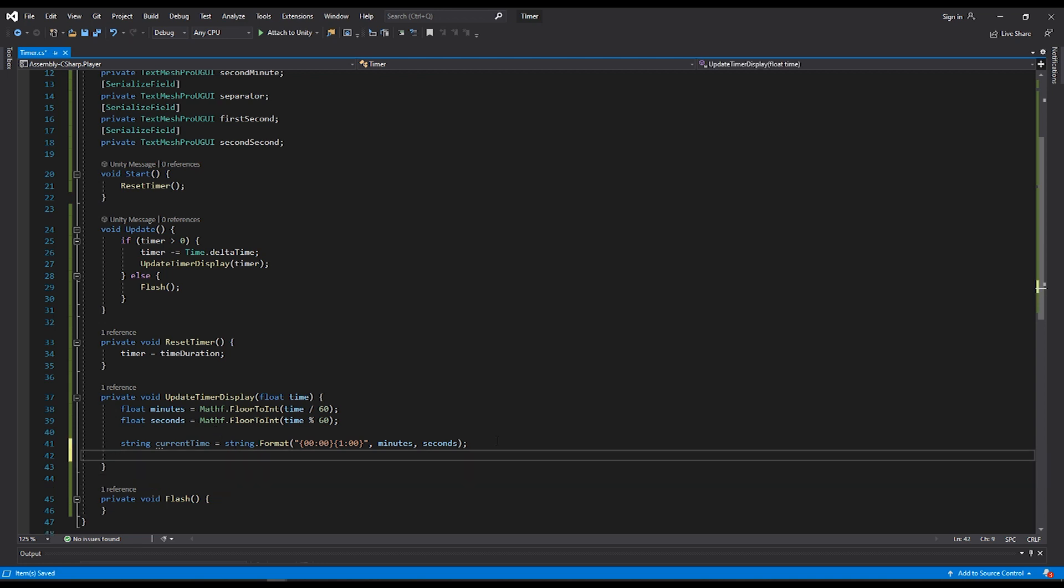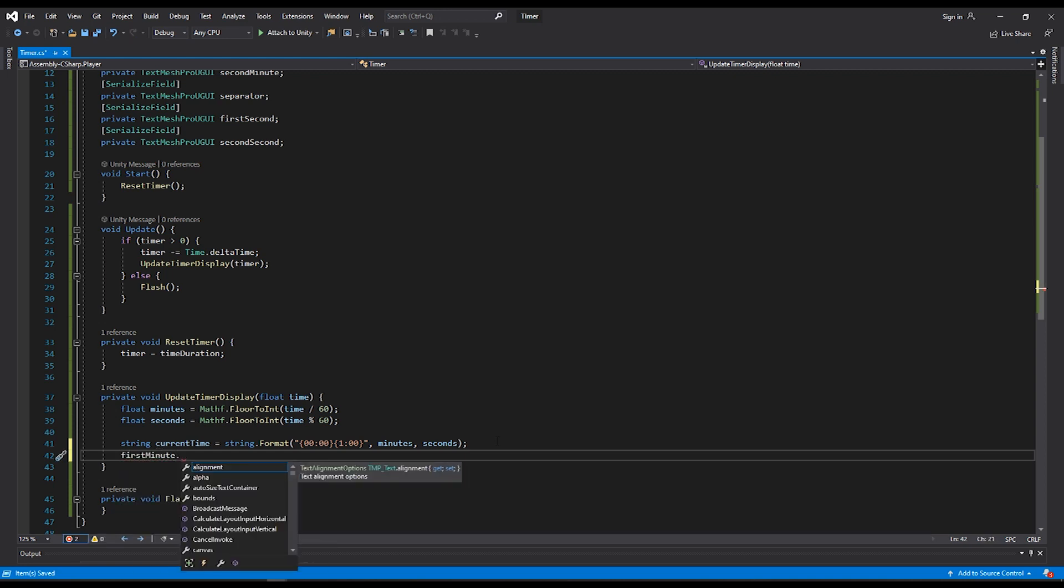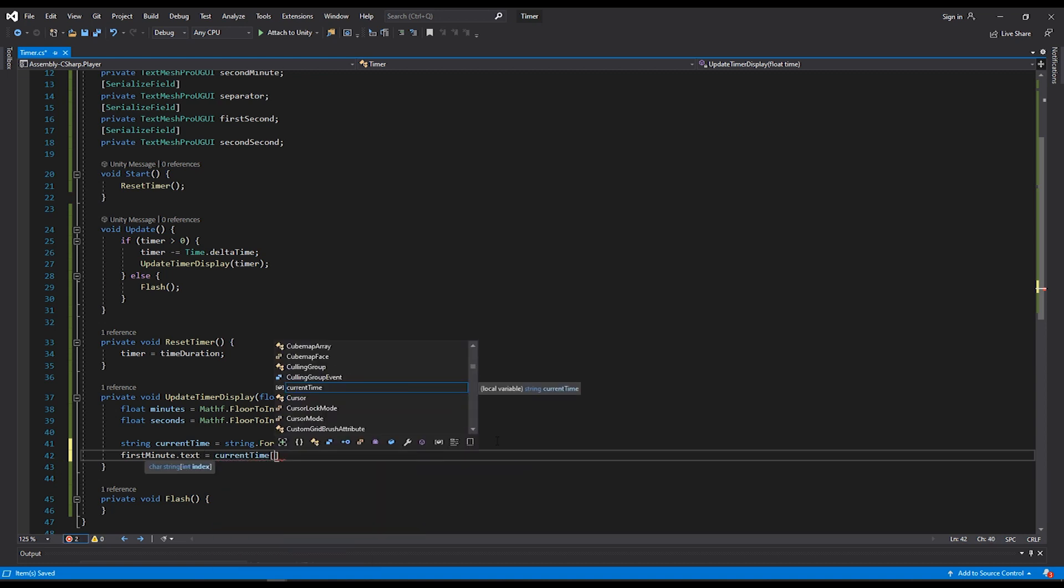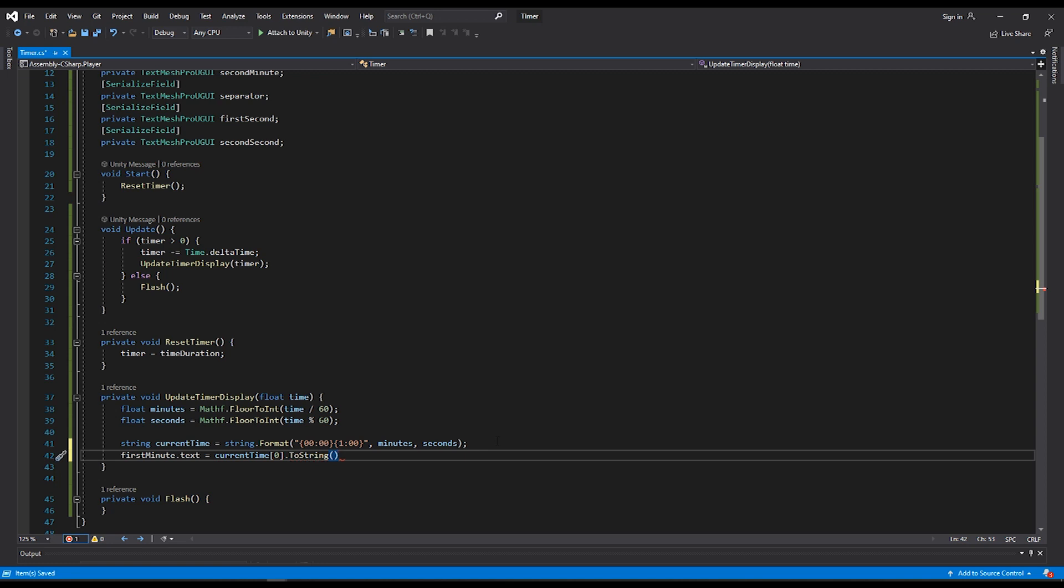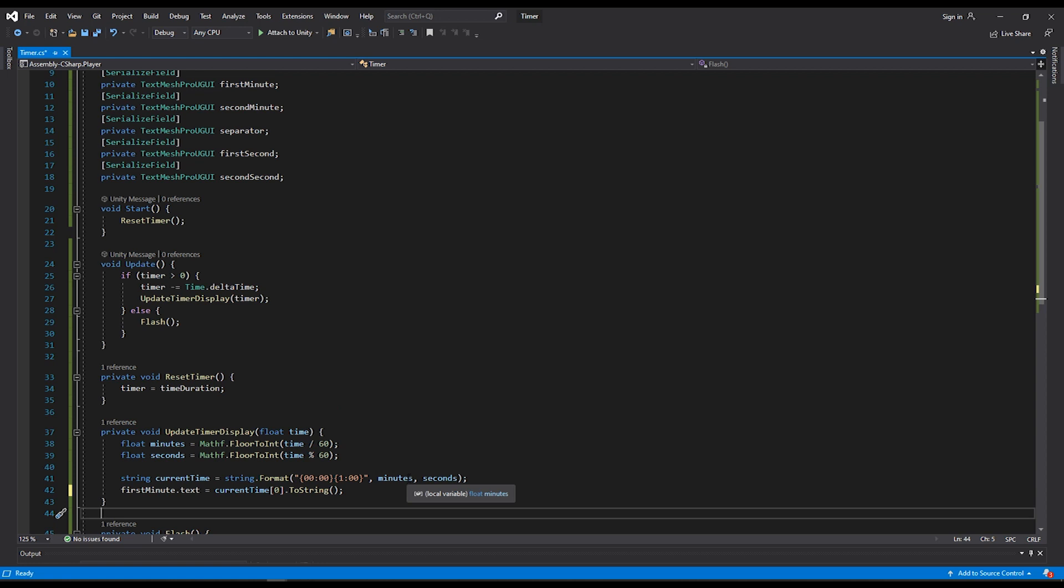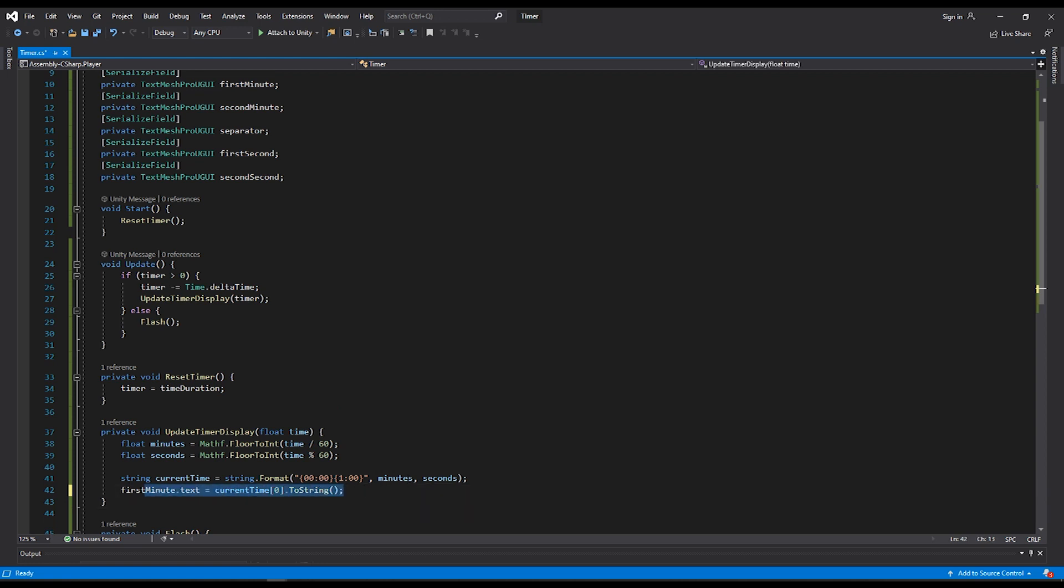Lastly, I need to set my text to the characters in this string. So I'll start with my first minute variable, do a dot text, and we're going to set this equal to current time. And then in the array zero, the first part of that array. And because this is a character, we need to convert it to a string. As an example, if our current time was three, two, five, four, our current time at index zero would be three. Our current time at index one would be two. Our current time at index two would be five, and our current time at index three would be four. I'll go through and do this for the other three parts of our timer as well.